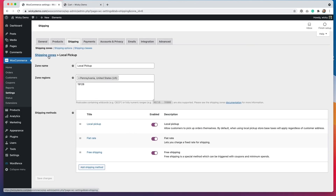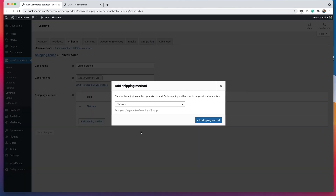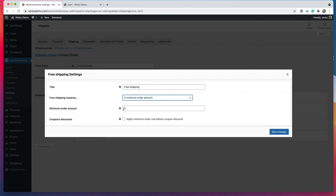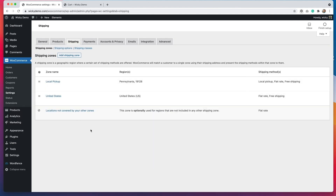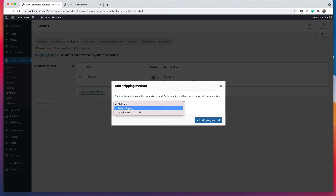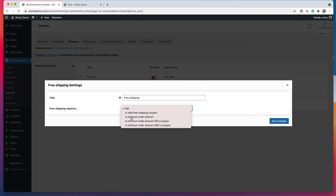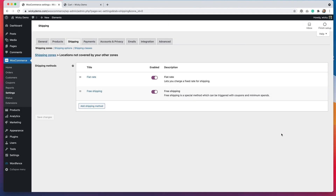So what we have to do is go back to our other shipping zones and do the same thing. We have to go to the United States zone and add free shipping there with a minimum order amount of $50 — hit save changes. Then we'll go to our last shipping zone, locations not covered by other zones, and add free shipping there as well with the same $50 minimum. So we have to add it to every shipping zone in order to offer that discount to everyone.